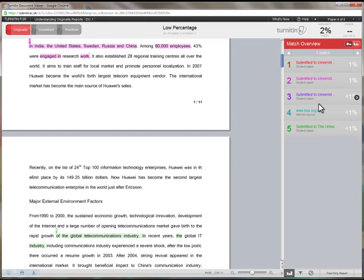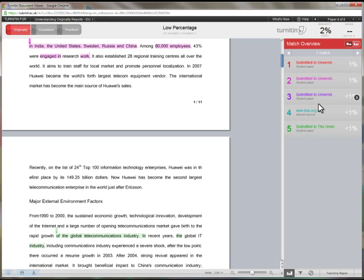In this case, the student has achieved a very low percentage score, but on the basis of having used very few academic sources to support his or her writing. Plagiarism may not have taken place, but the standard of the submission is unlikely to be high either.